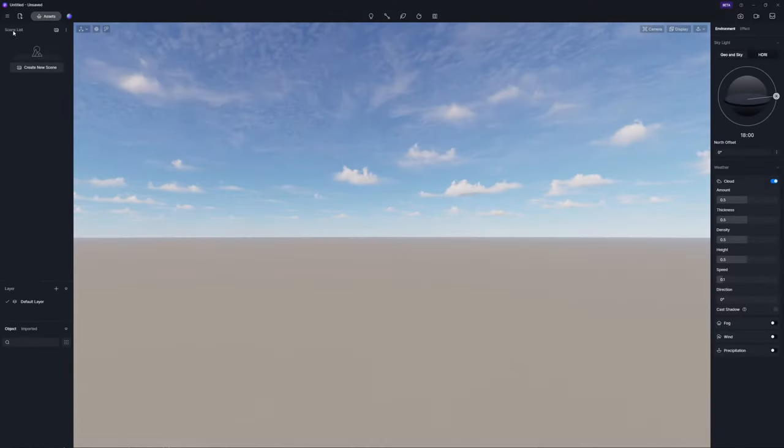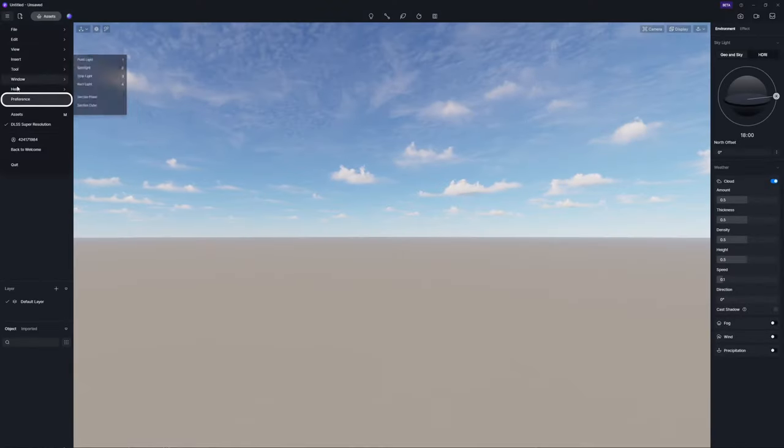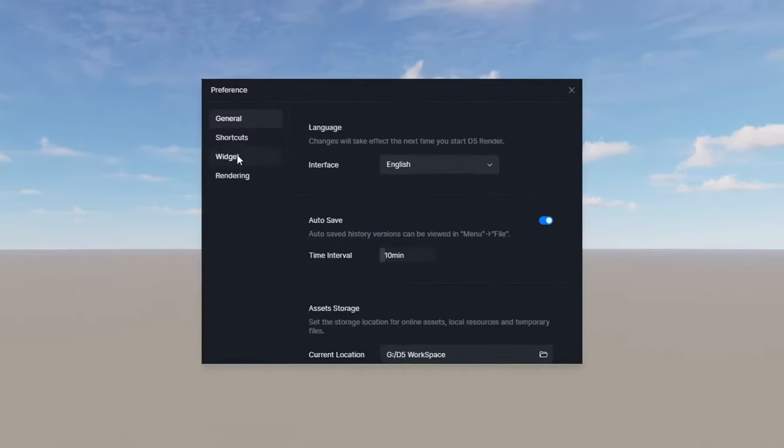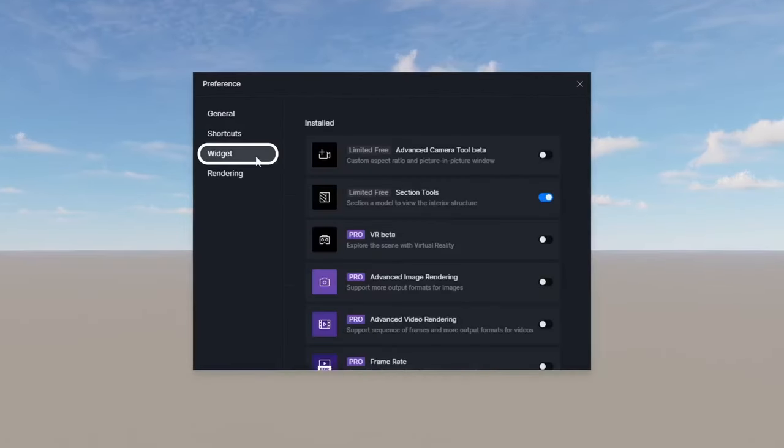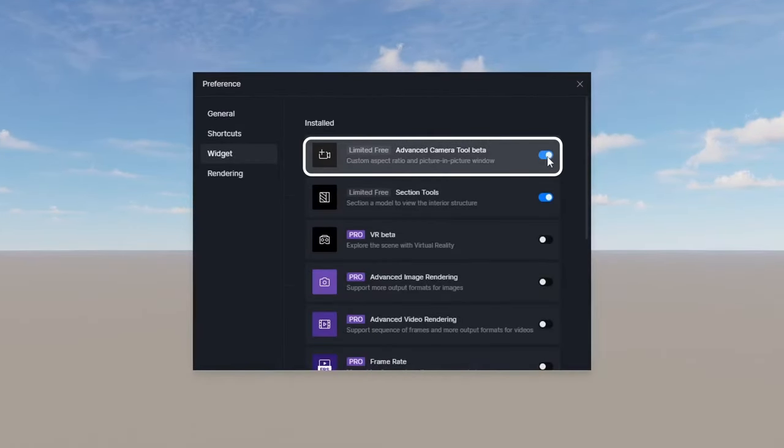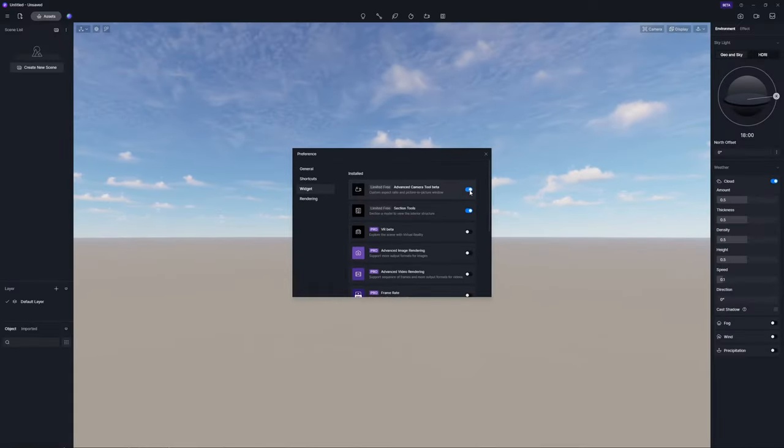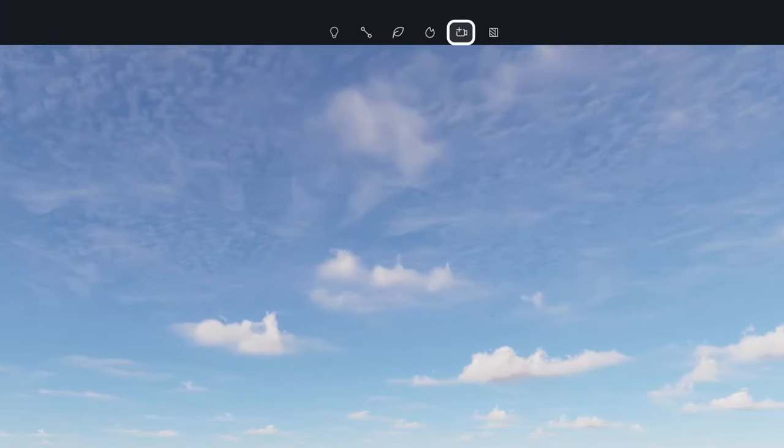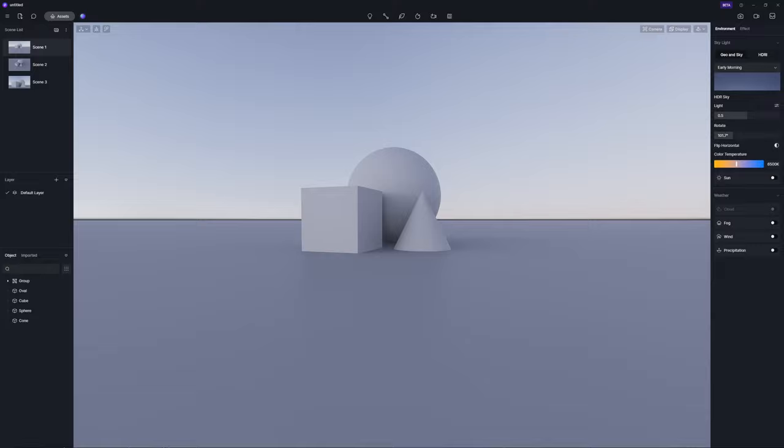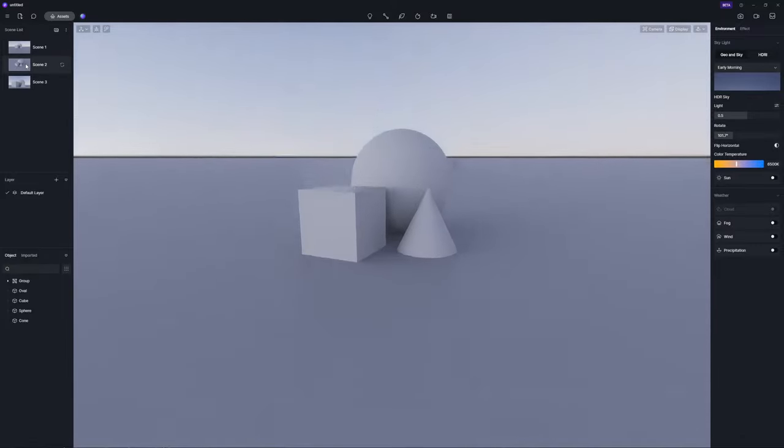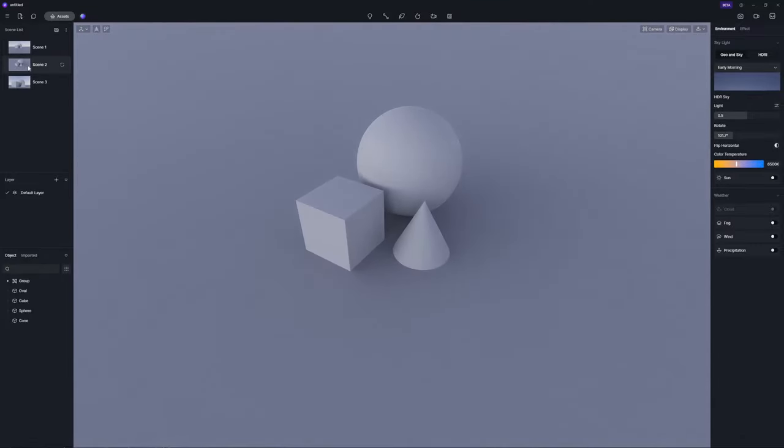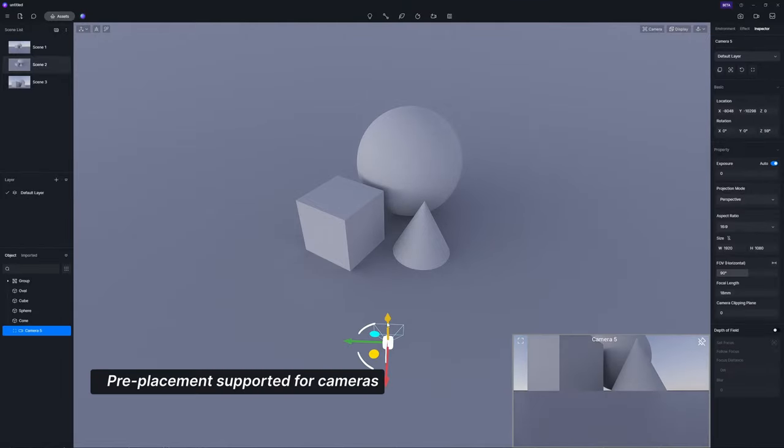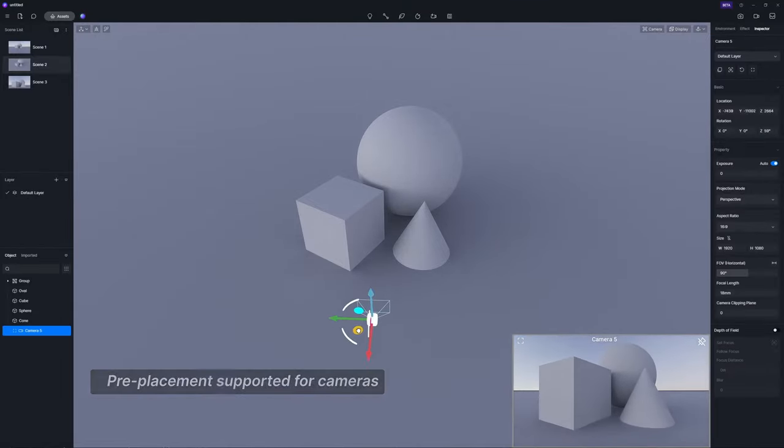When it comes to better viewing and editing your design, Camera Tool is also an indispensable feature. Again, it can be enabled in Preference Widget, and an icon will appear on the top bar. Click on Camera, and you can directly create a camera to place inside the viewport and make adjustments while previewing in real-time.